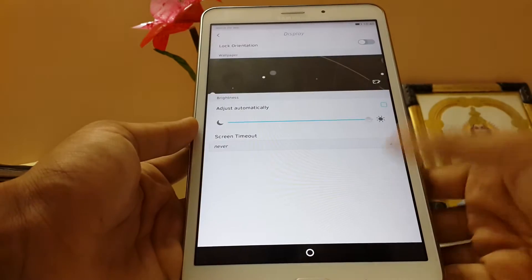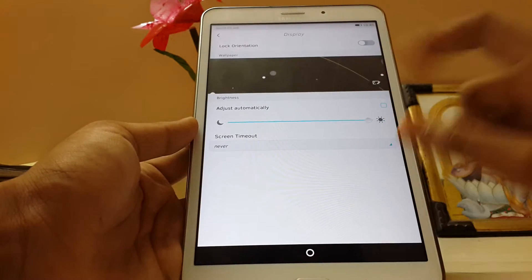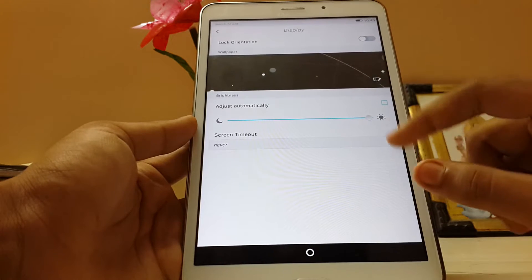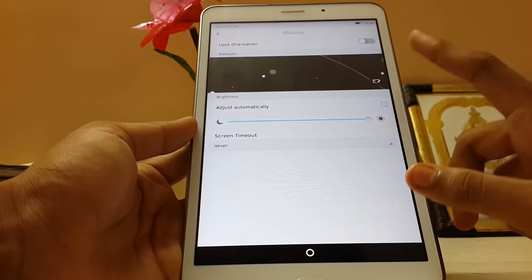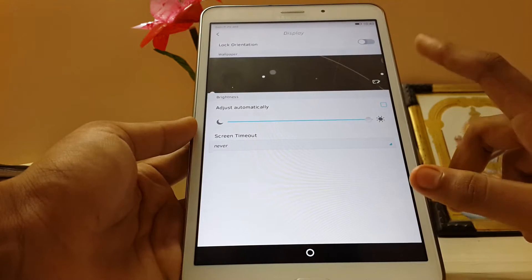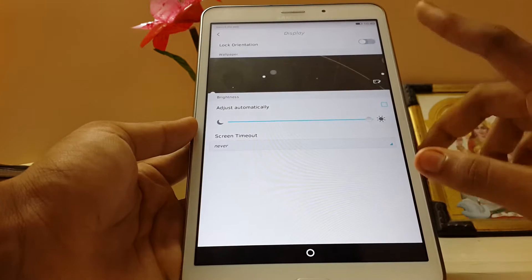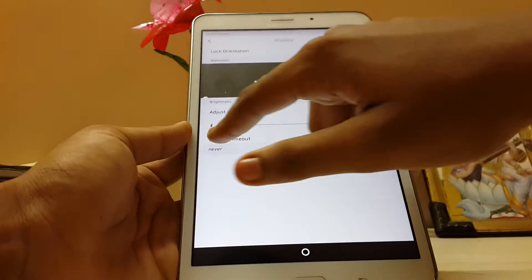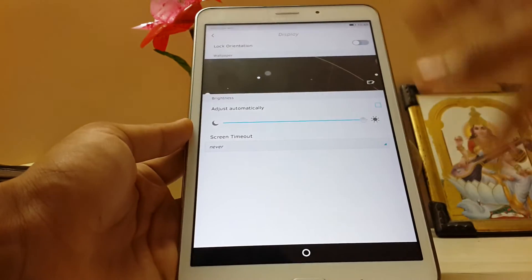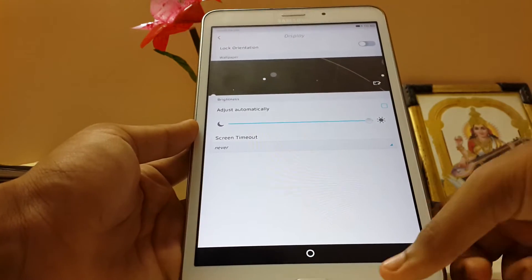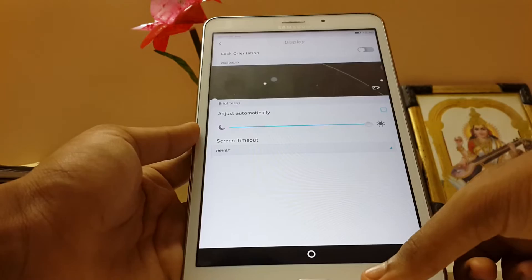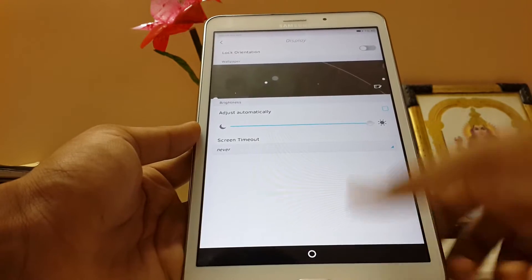We get display. We can change our wallpaper from here. I just auto brightness, but we don't have it. Also we have brightness, but it's not working.